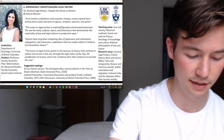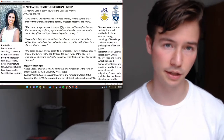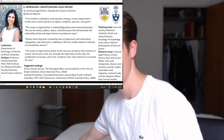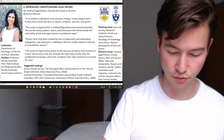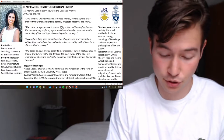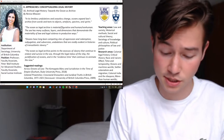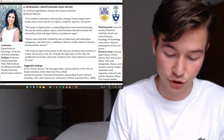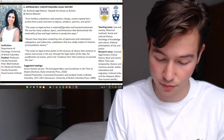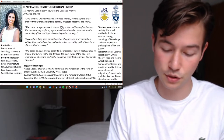Moving next to Renisa Mawani and her respective chapter, which is in section 2, Approaches: Conceptualizing Legal History, chapter 16: Archival Legal History — Towards the Ocean as Archive. She is a professor in the Department of Sociology at the University of British Columbia, also a recurring chair of a law and society program at UBC, a faculty associate at the Peter Wall Institute for Advanced Studies and at the Social Justice Institute at UBC. She received her PhD from the Centre of Criminology and Sociological Studies at the University of Toronto.